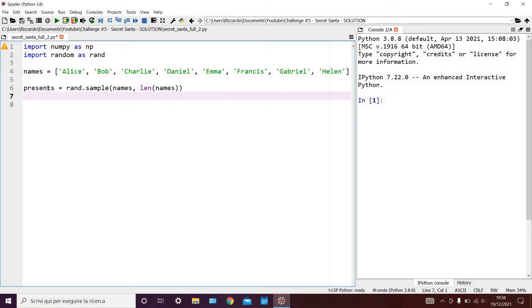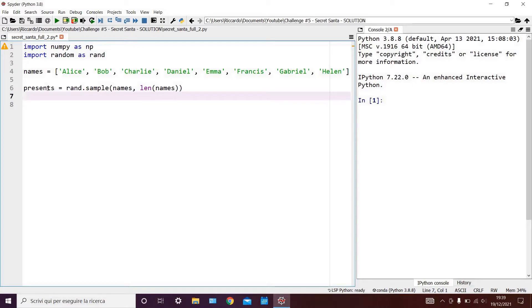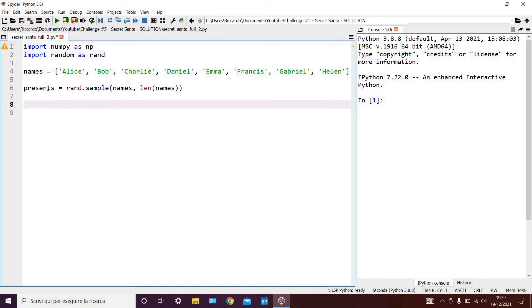Now some of you might think that that is a solution and that our challenge is over. However, we have to remember that nobody should have to buy themselves a present. So we have to check that no name in the second list has the same index as it has in the first list. There are many ways to do this, but I've chosen to use a neat property of numpy arrays, which allows me to write as follows.